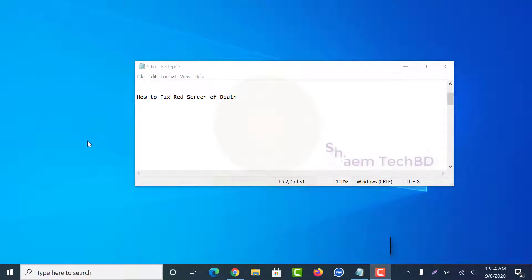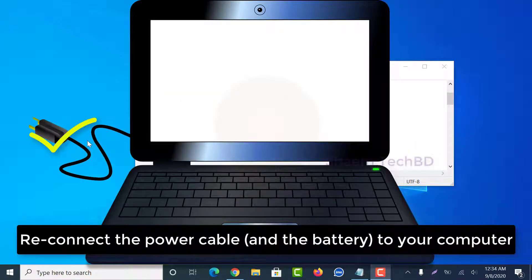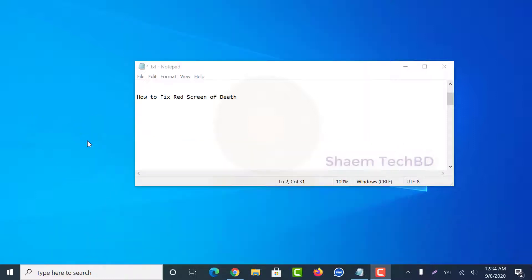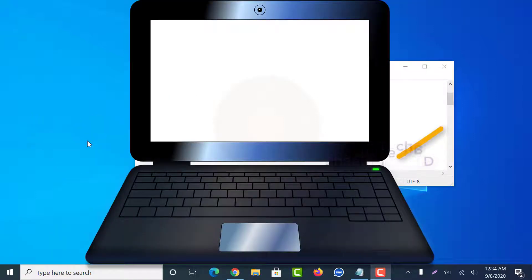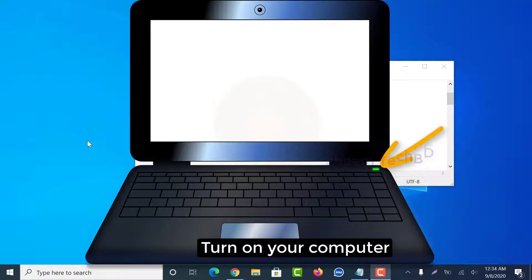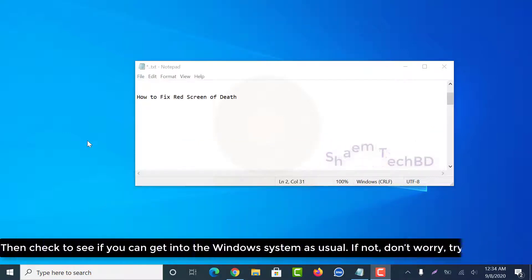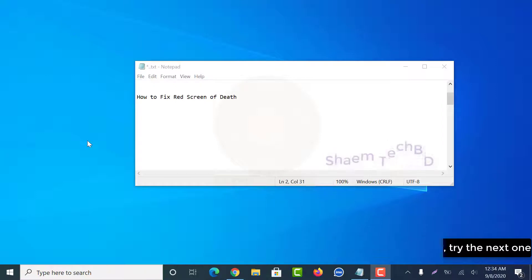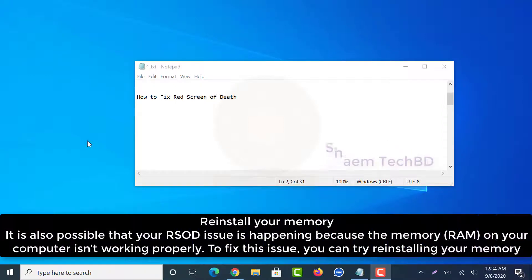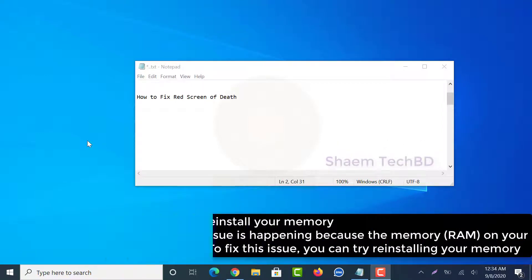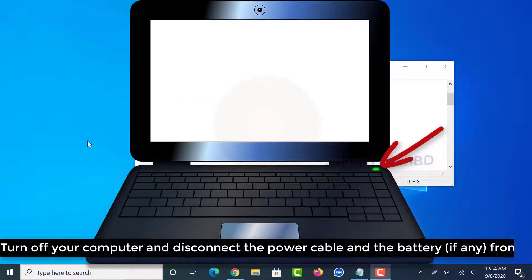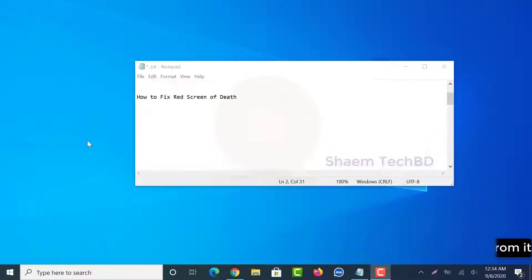Reconnect the power cable to your computer and turn on your computer. Then turn off your computer and disconnect the power cable and the battery from it.